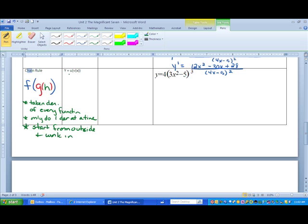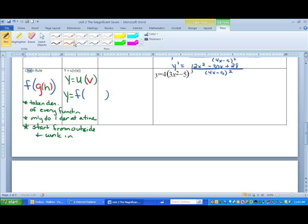Here I have y equals u of v of x, which is really just: you have a big function u and inside of it you have a little function v. The x just means that's the variable, like f of x. So if I have a function f, inside of that a function g, inside of that a function h, and inside of that a function i, here's what the derivative looks like.